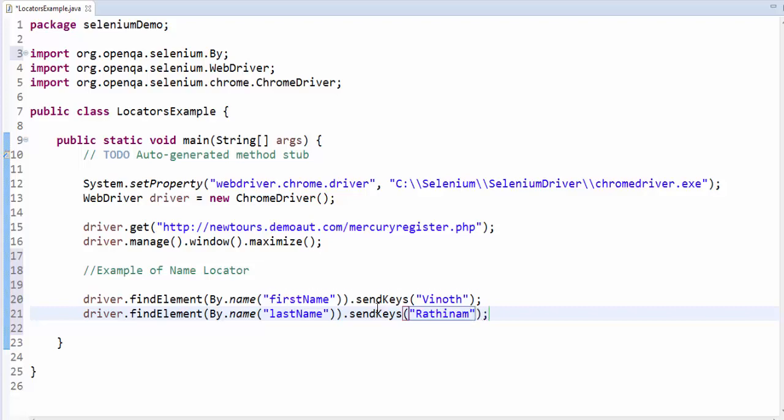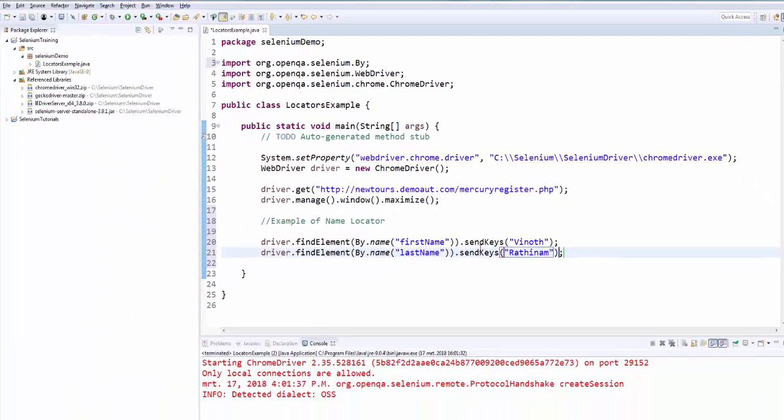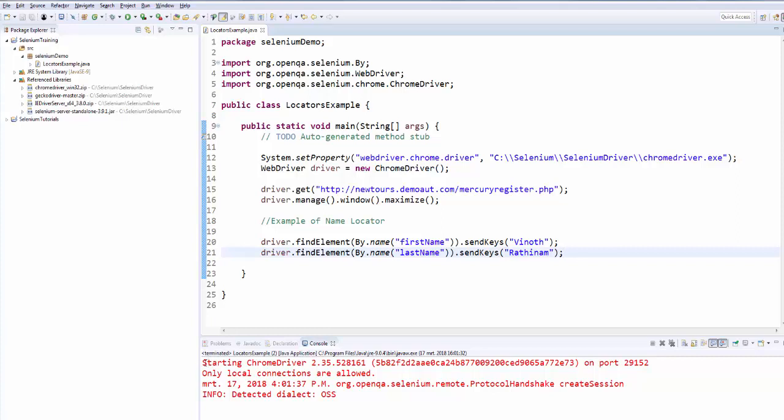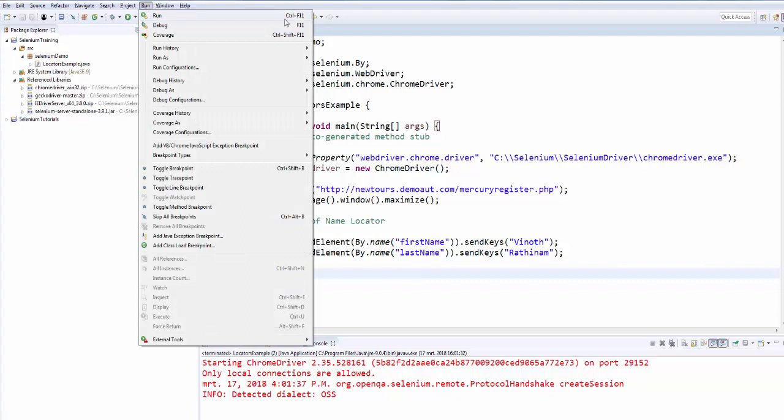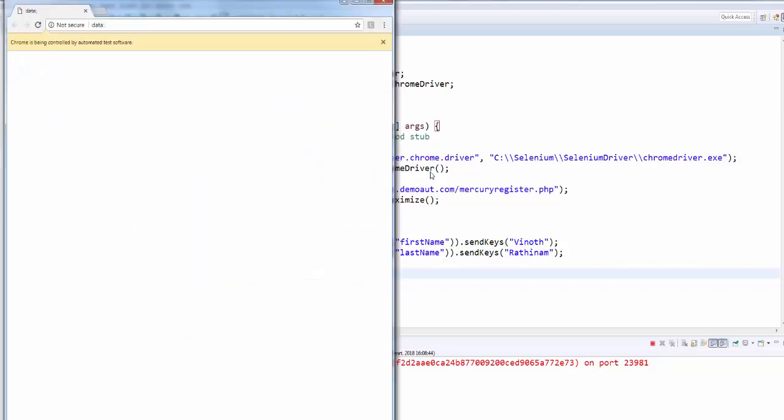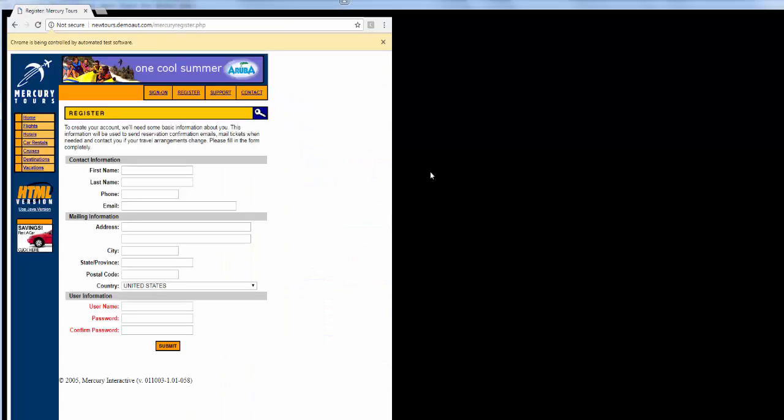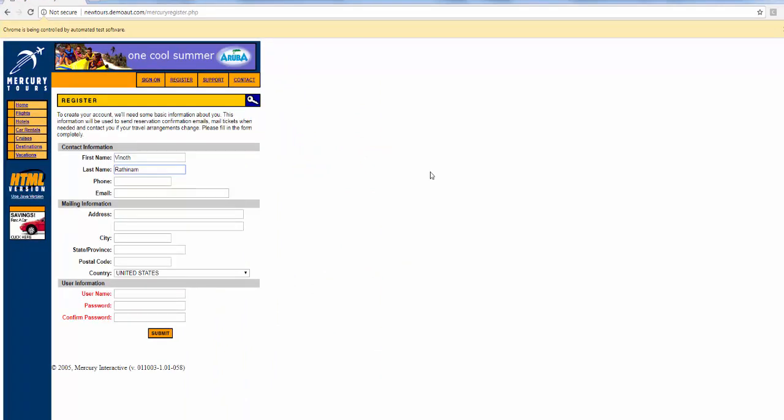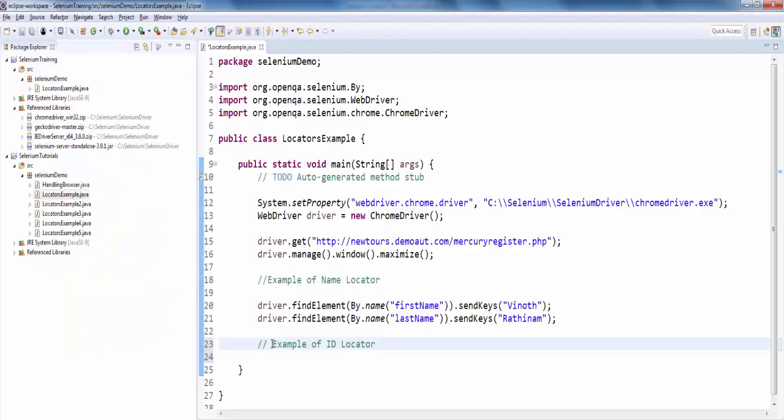Close the code. Save it and whenever you launch the chrome browser, you will get this log starting the chrome driver and local collections are allowed. Either you can run like this, if not press control F11. The application is launched, it is navigated to mercury tour screen, register page and then it entered both first name and last name using the name locator.